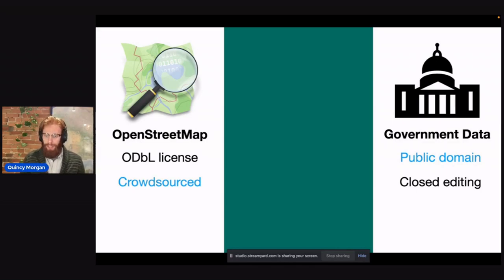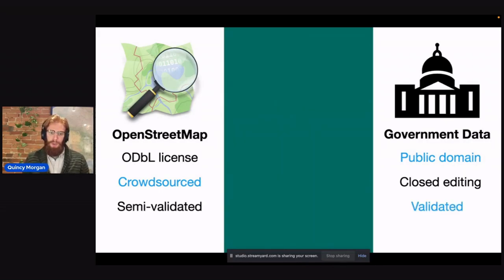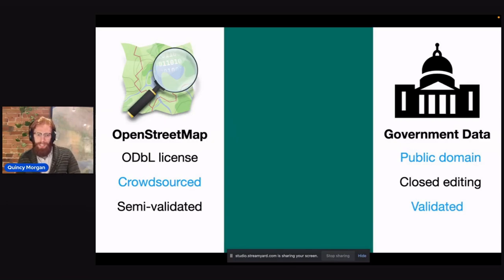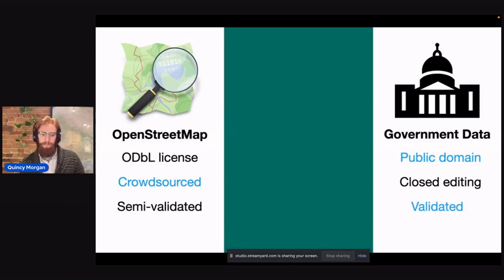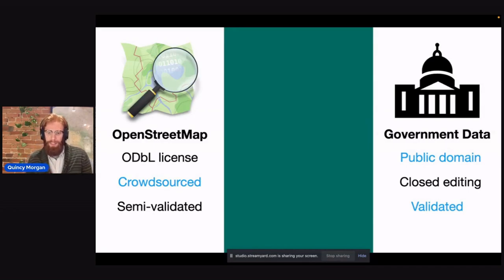OpenStreetMap data is crowdsourced, whereas government data only has a certain number of approved editors for the most part. OpenStreetMap data is either unvalidated or semi-validated, whereas government data could be considered authoritative — it goes through a lot of validations.